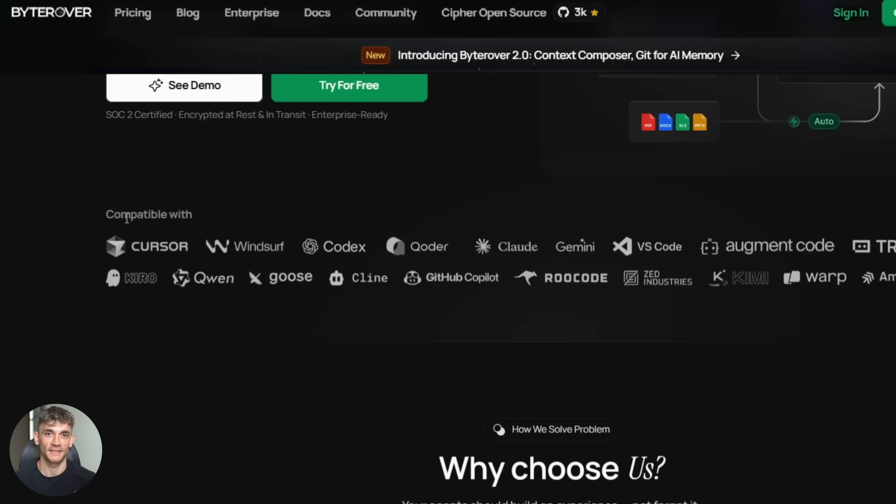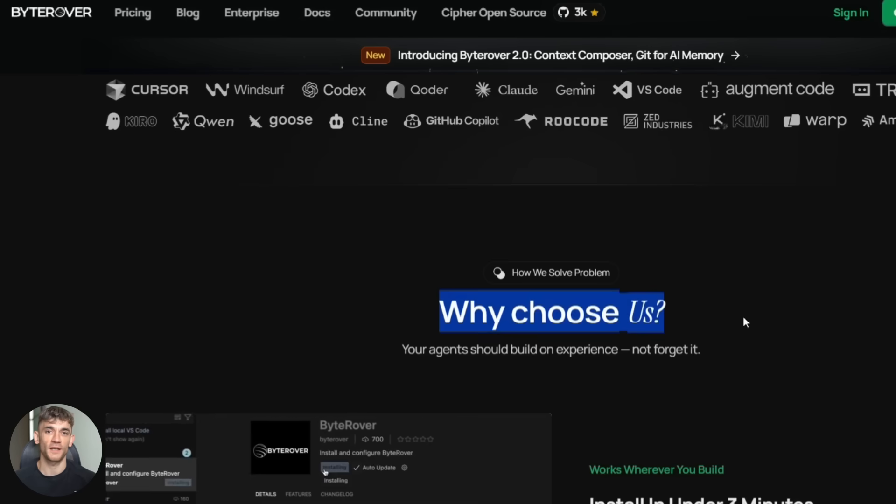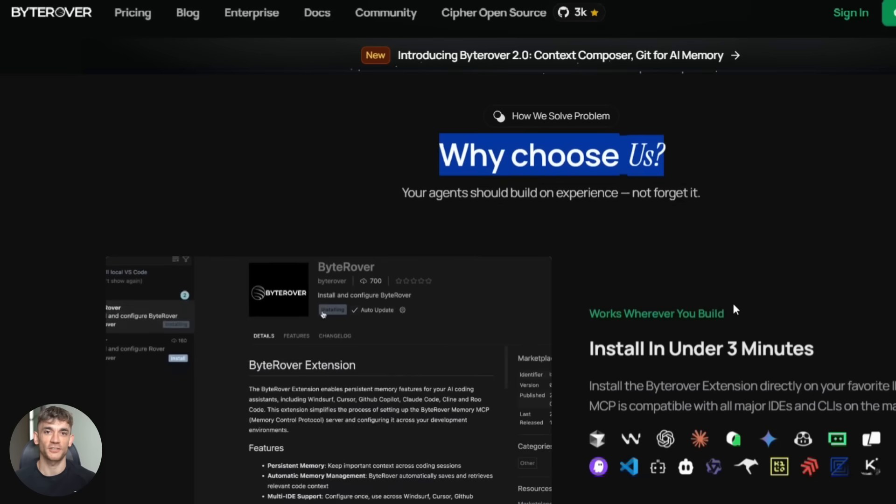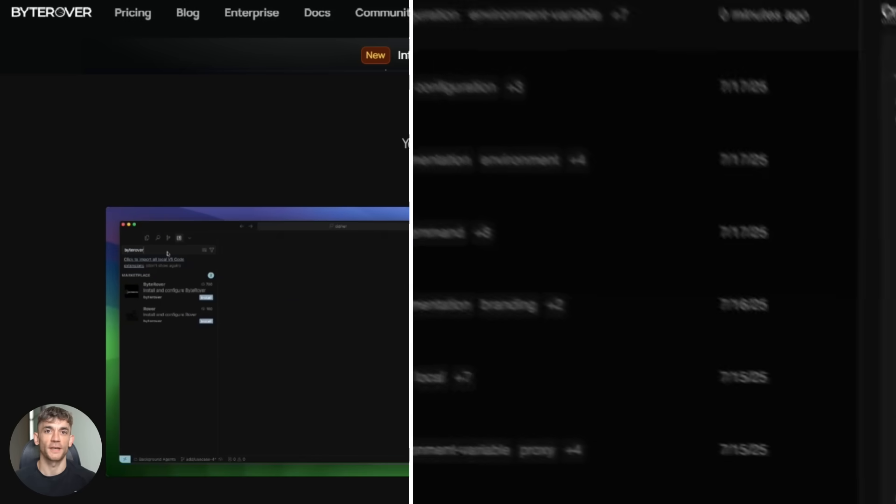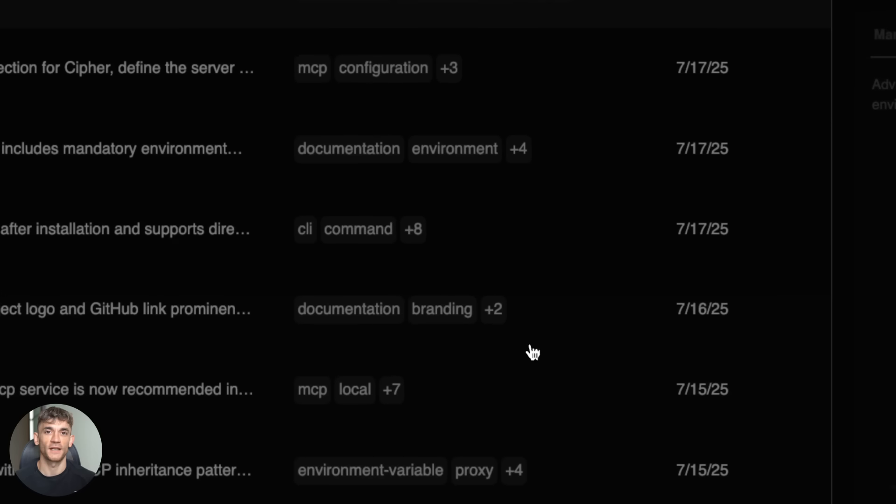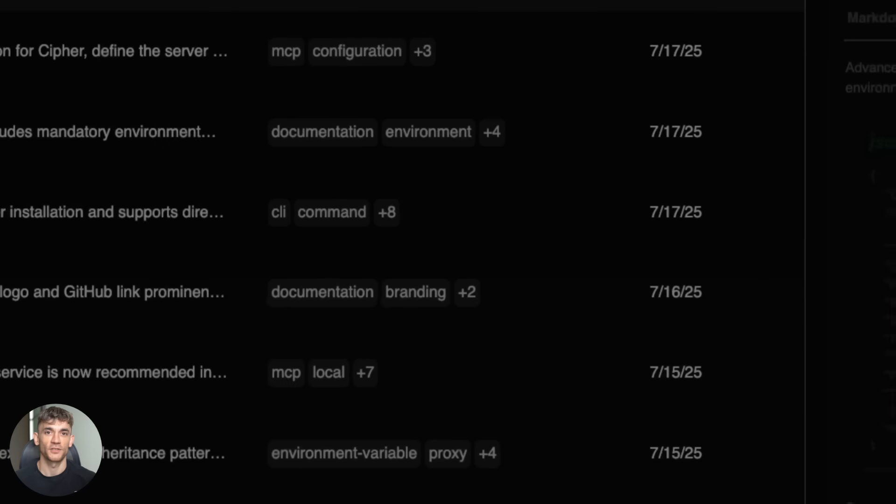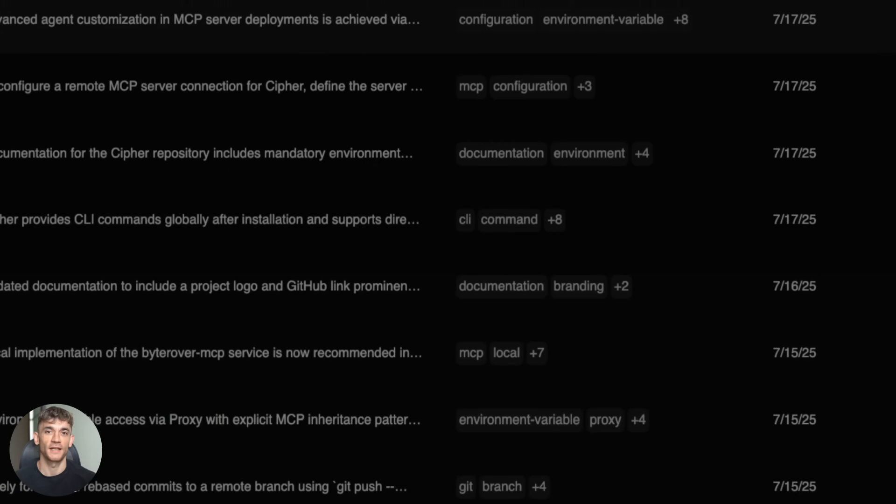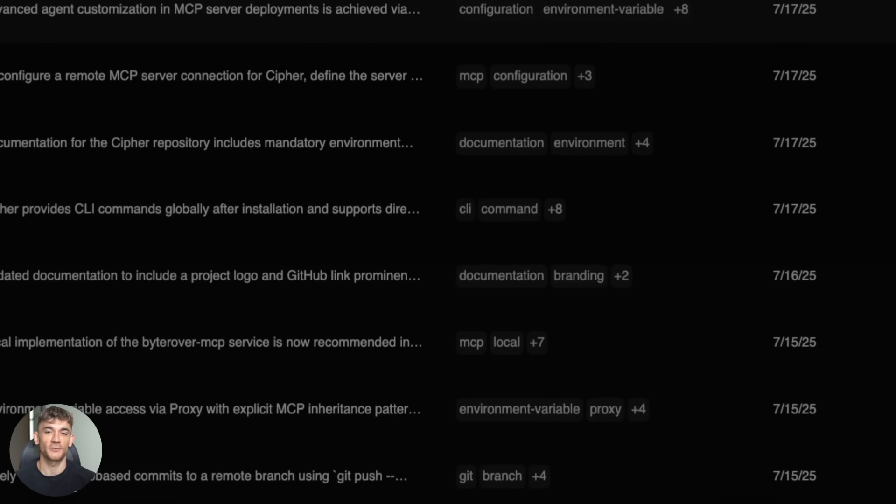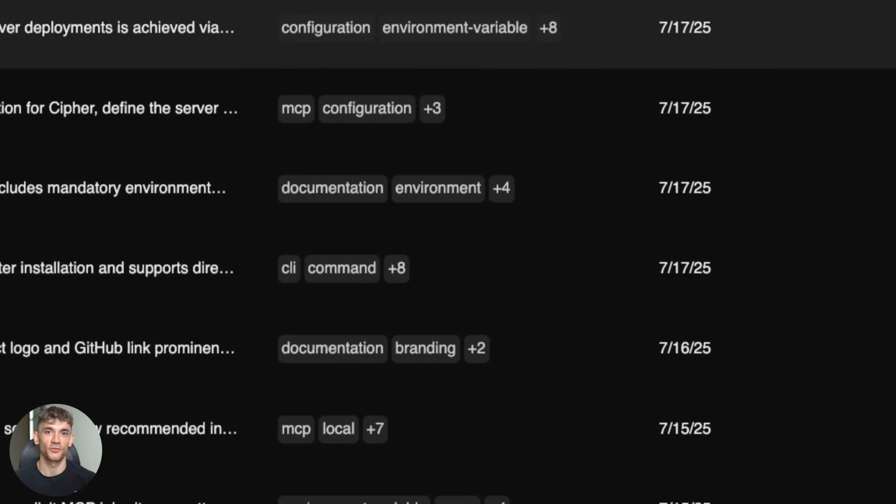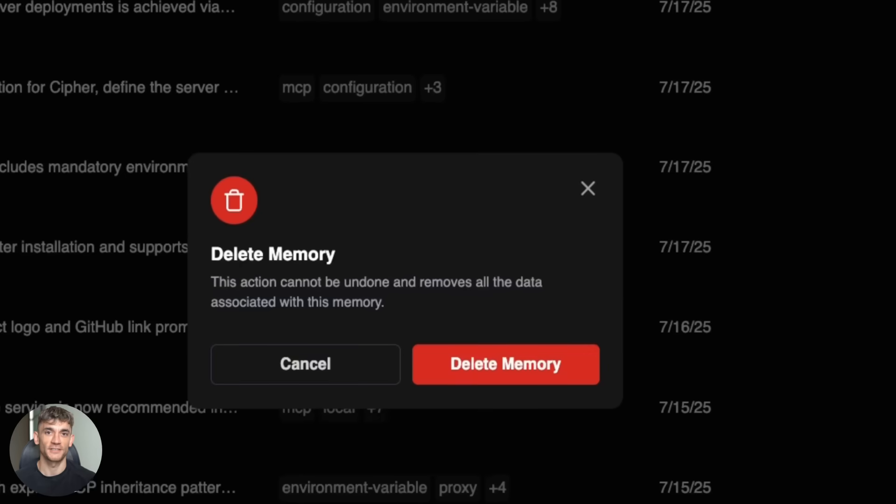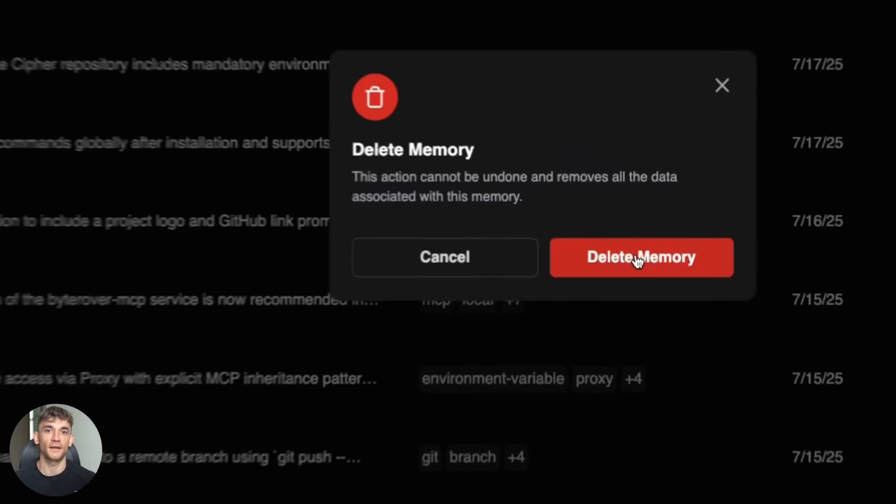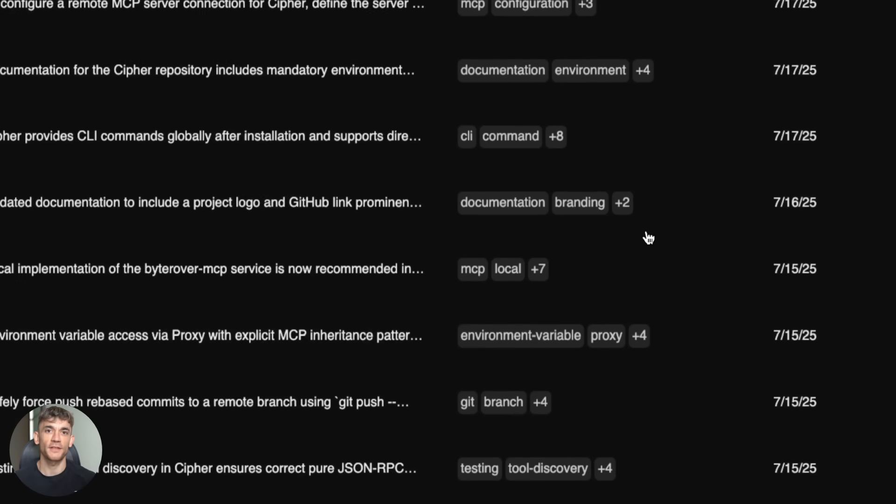And here's where it gets really powerful. You can manually edit these memories. So if your AI remembers something wrong, you just go in and fix it, like updating a note. Super simple. And those changes sync across your whole team instantly. It's basically like giving your AI a brain that actually works long-term, instead of forgetting everything, every single conversation. This is huge for bigger projects where you need consistency, where you can't afford to explain the same things over and over.